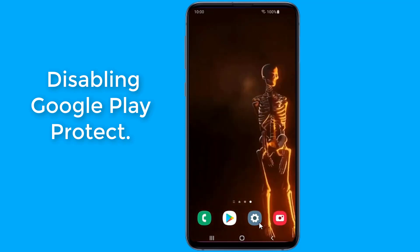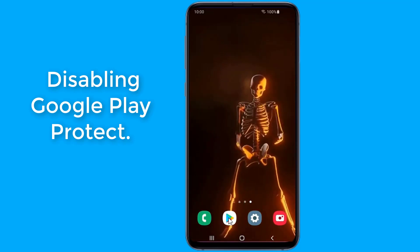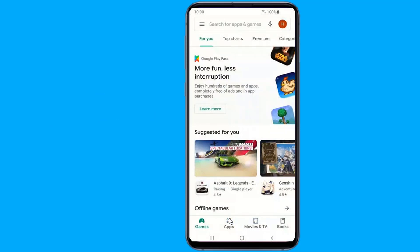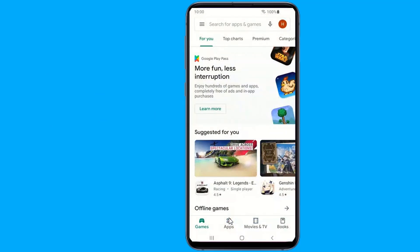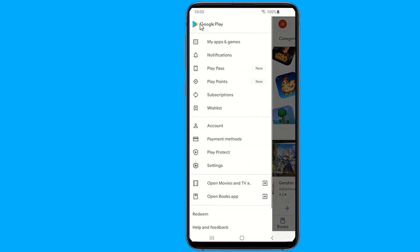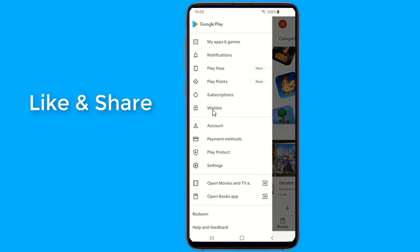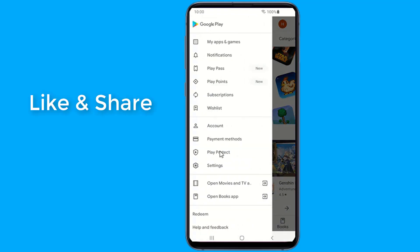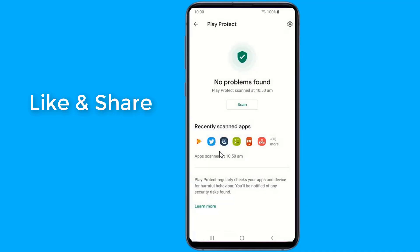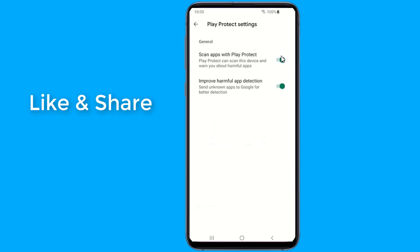Disabling Google Play Protect. Google Play Protect is a feature in the Google Play Store that helps keep your device safe and secure. It carries out a security test on applications before installing them from the Play Store. The Play Protect feature also scans your device for potentially harmful applications downloaded from other websites and tries to block installs from third parties. This feature can also be the reason why you might be facing the 'app not installed' error.